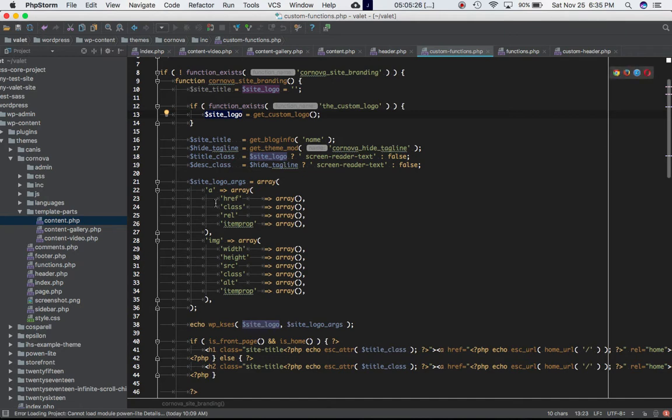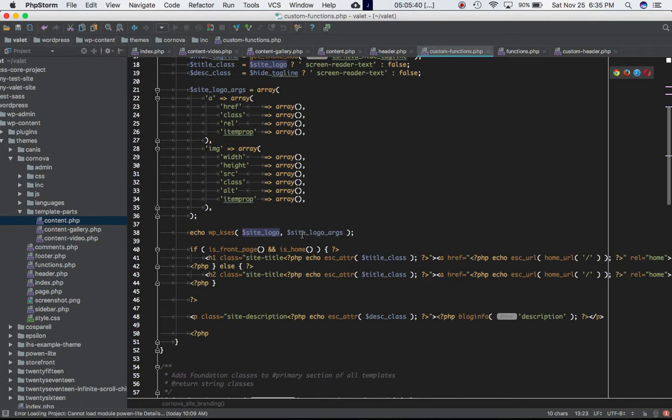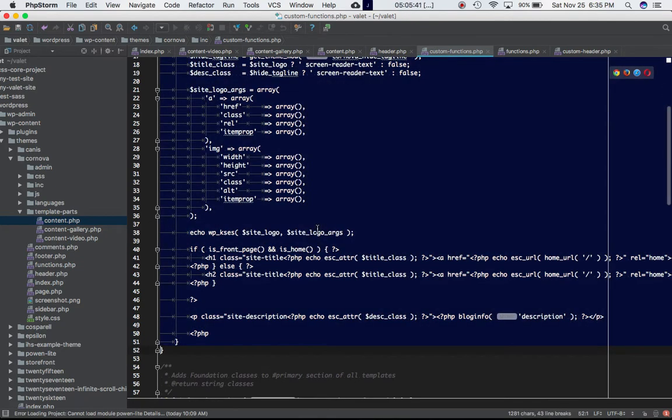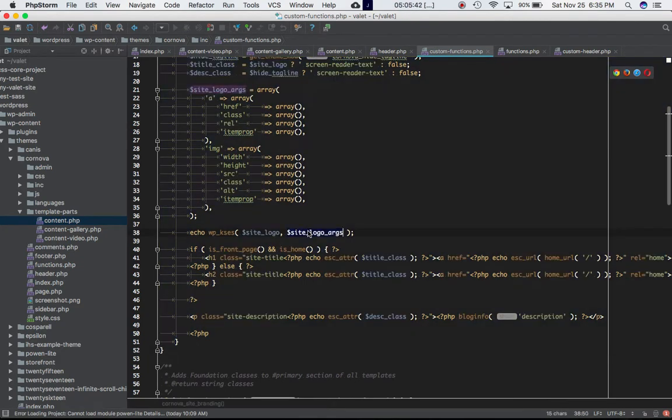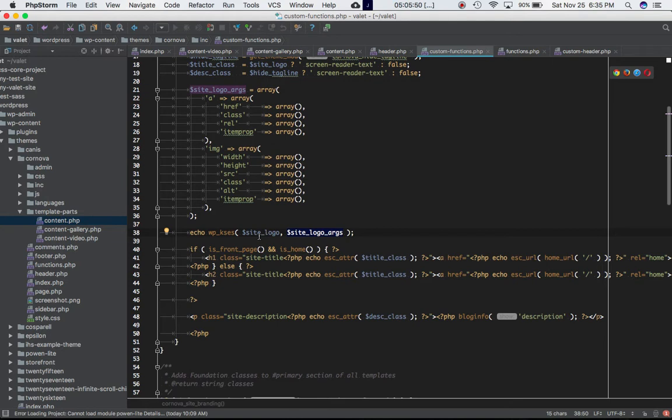Over here we are just getting the blog name and get_theme_mod site logo and all of that, and we're just echoing the site logo using the wp_kses function, which is going to filter the HTML content within this array. It will ensure that the HTML content inside of the site logo should be out of these elements.